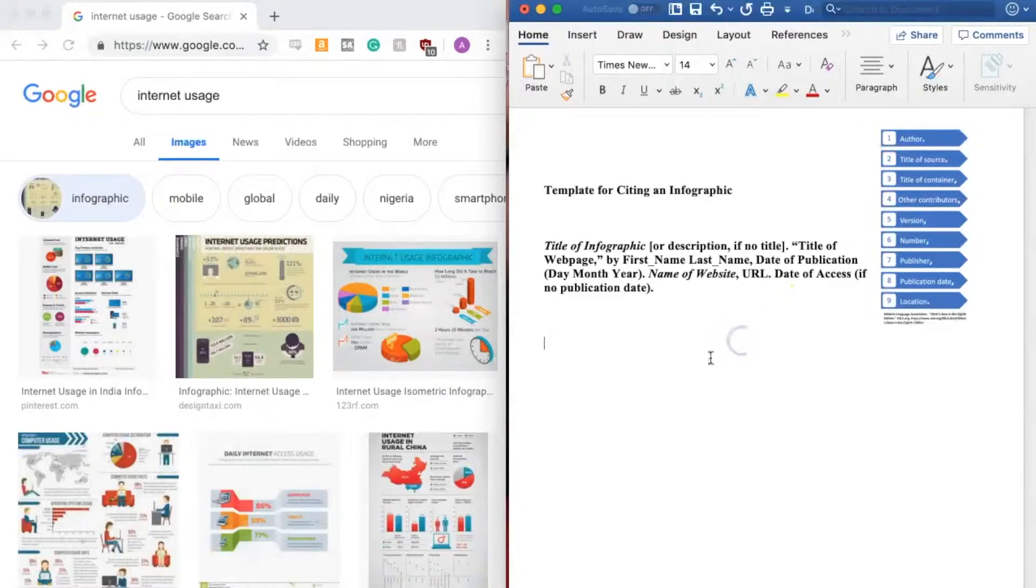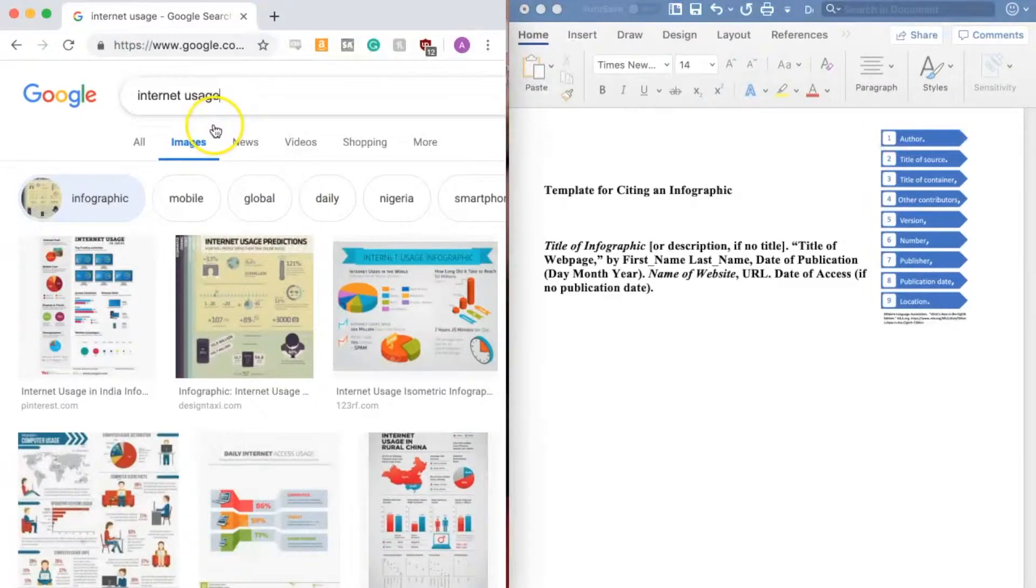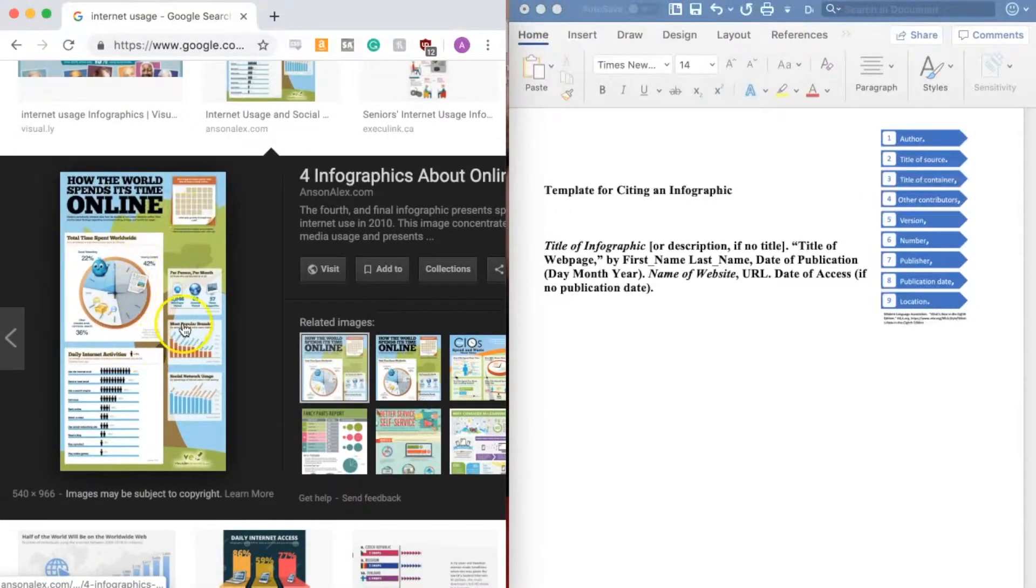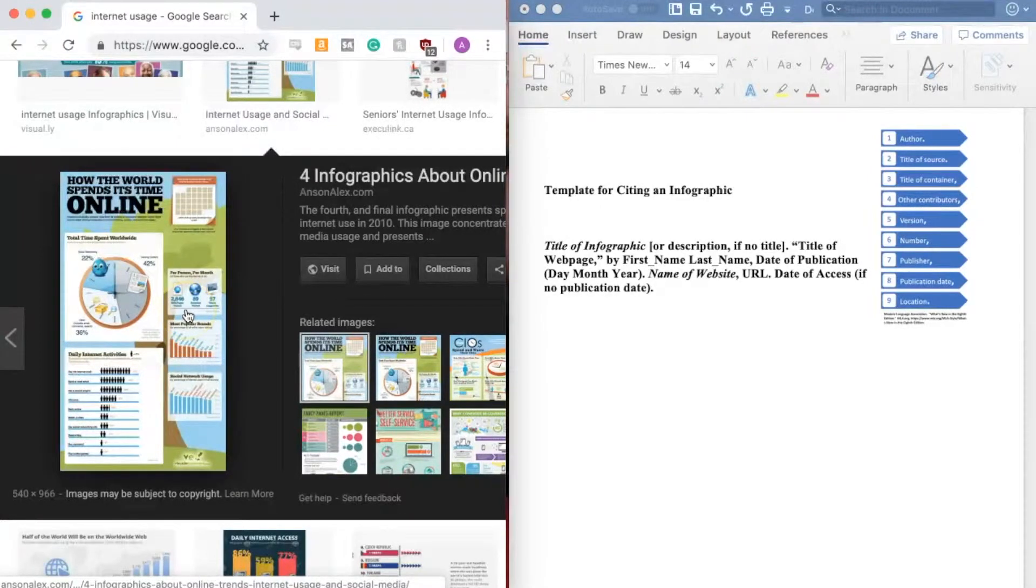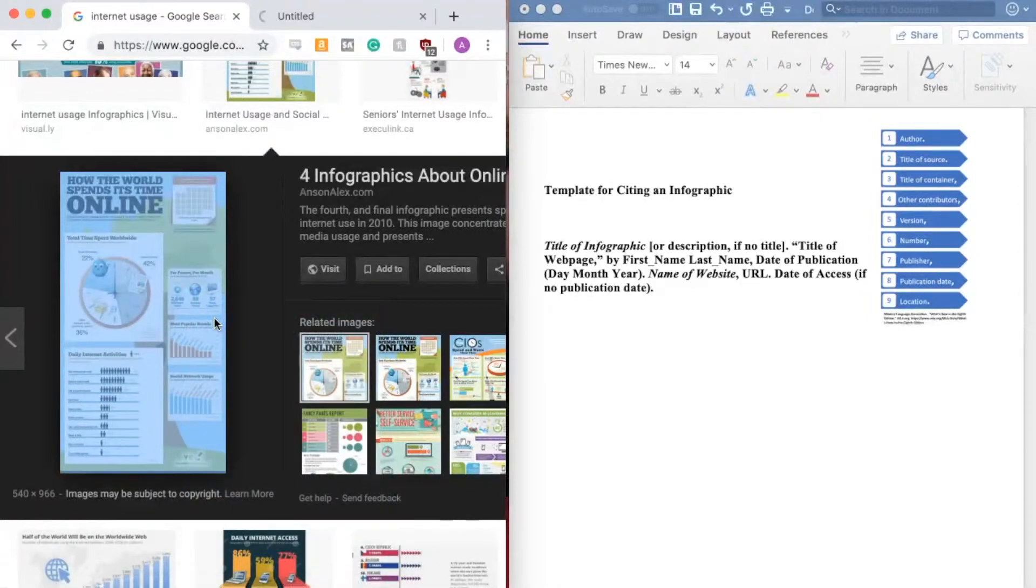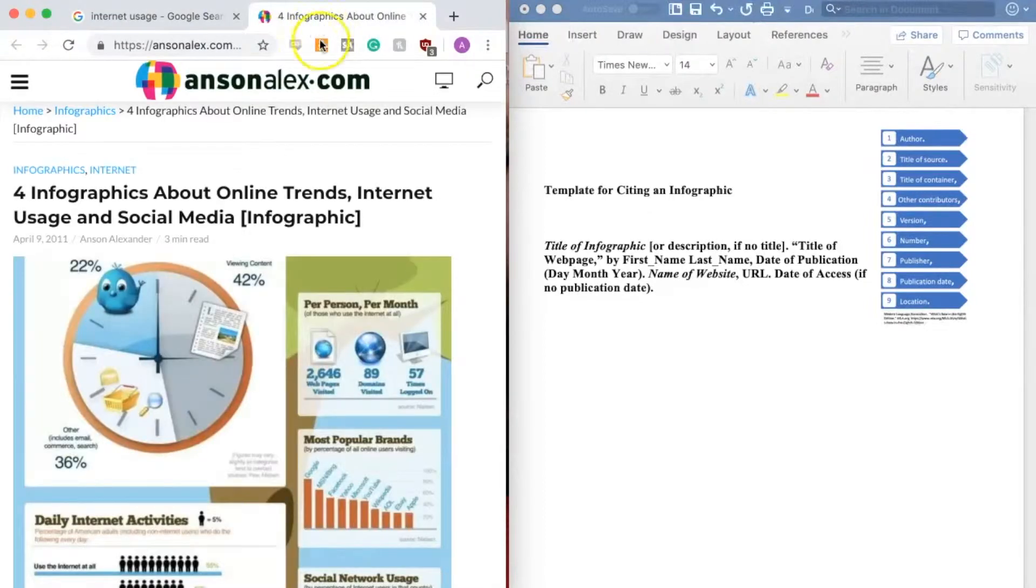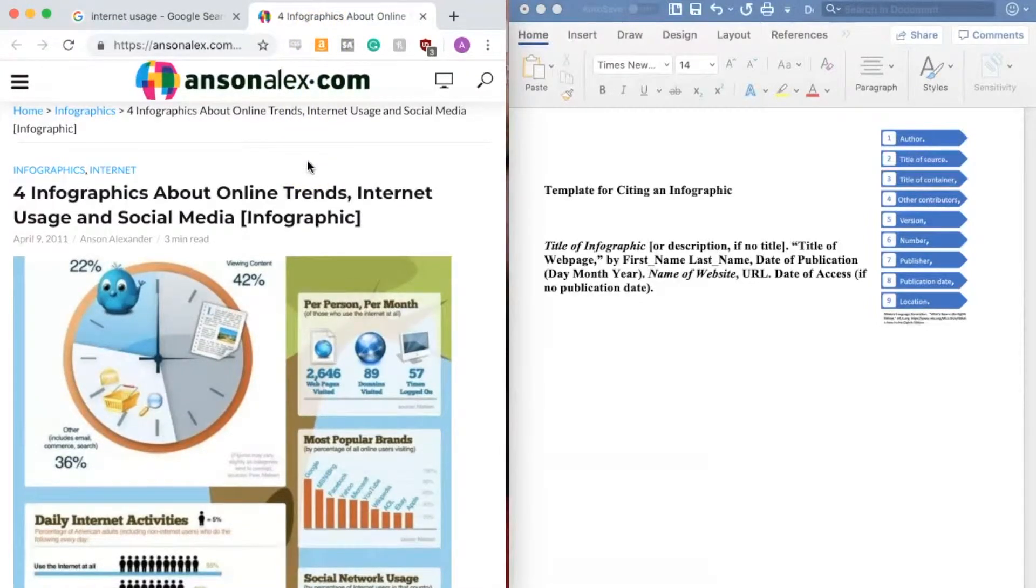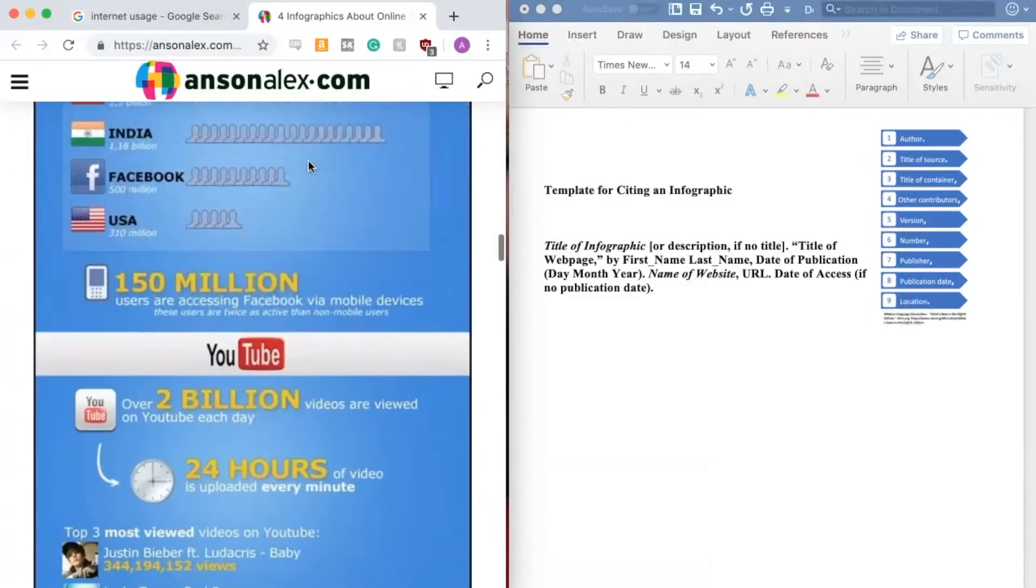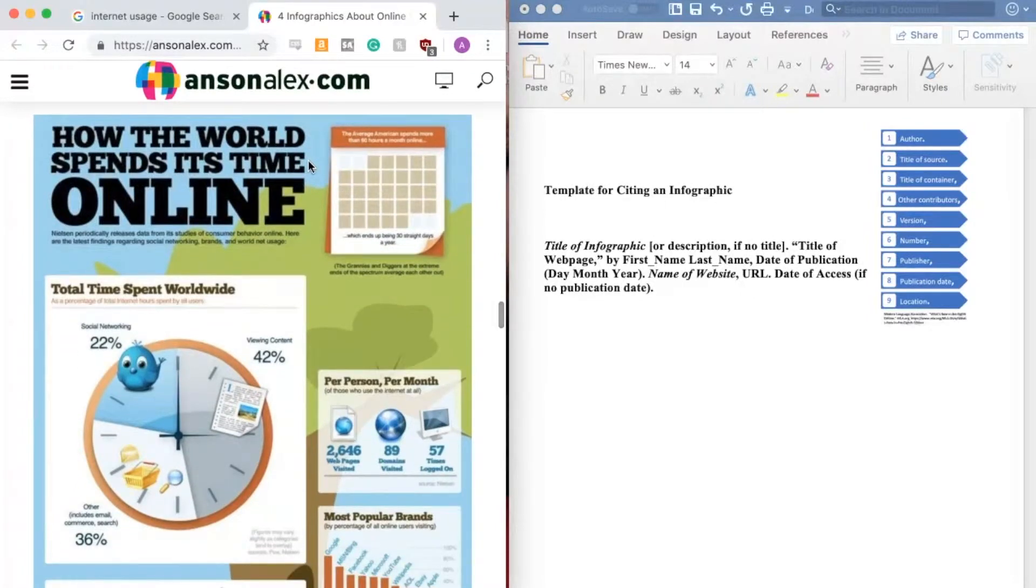So over here I have gone to Google and searched under images for internet usage and then selected that I want to look at infographics. And the infographic I've decided I want to use is this one here. But I don't want to cite Google images. I want to cite the website where this infographic comes from. So to do that, if you right click and select open link in a new tab, this will open the webpage where this infographic comes from. And I'm going to use this information to make my citation. So first I want to scroll down so I'm looking at the actual infographic, which is this one.